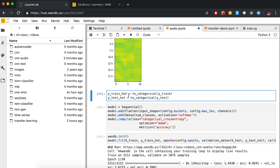One more thing before we get started: we have to transform y_train and y_test into one-hot versions. As discussed in previous videos, this means going from a single number to a vector of numbers where the 1 corresponds to the label that we want.